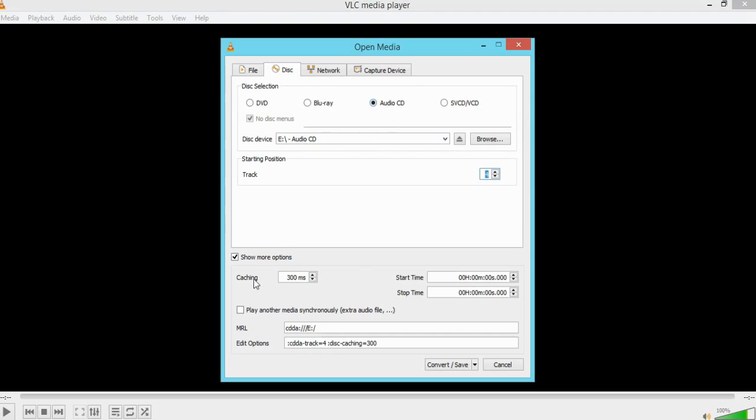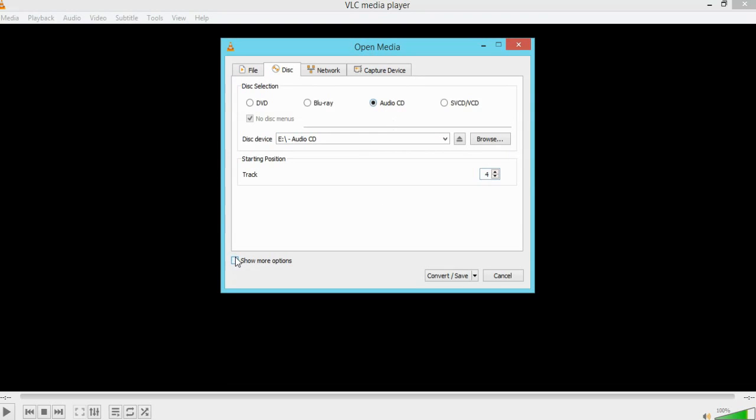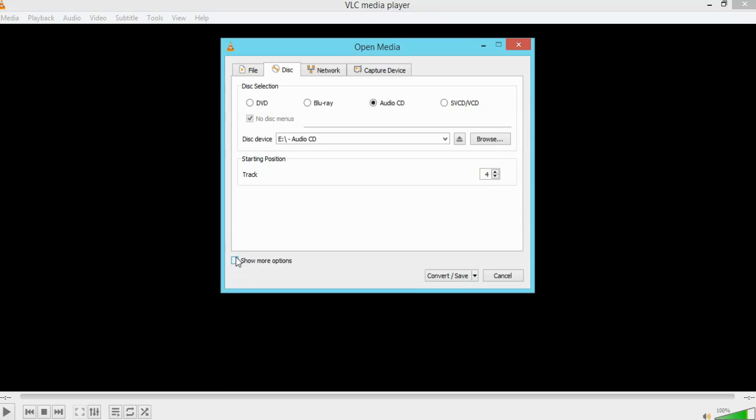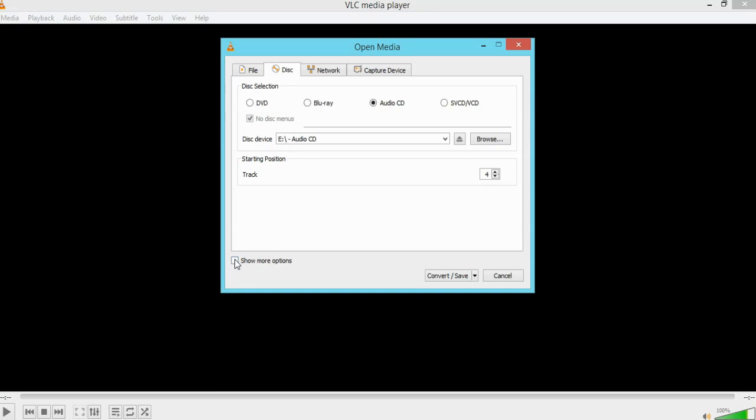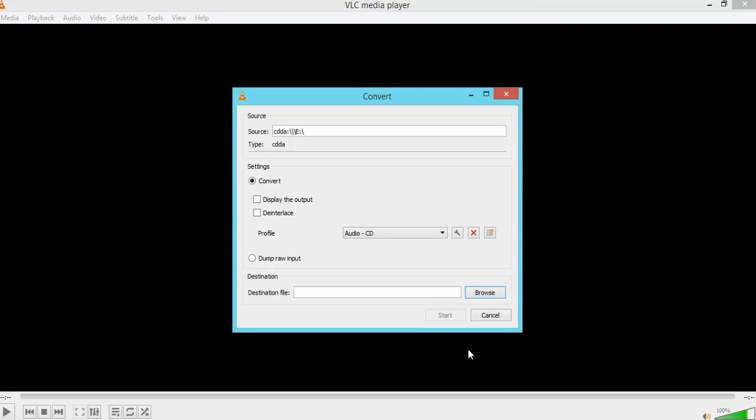Now it's not going to matter too much if you don't have the more options option showing, it's not going to matter because you're not going to change anything here. Now you can see I'm ready to do track four, I've adjusted here on these buttons to do track four. So you go down to the bottom and click on convert save and then convert.